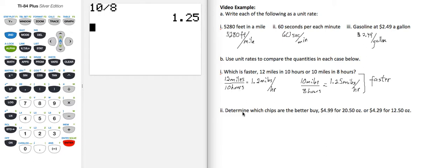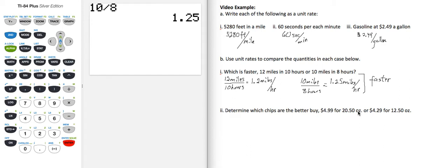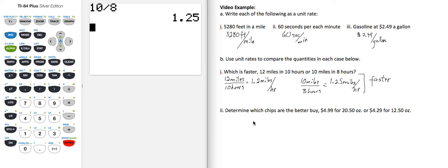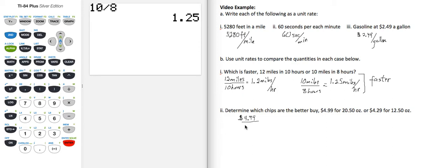Part 2 here, determine which chips are the better buy. A bag of chips that's $4.99 for 20.50 ounces, or a bag that's $4.29 for 12.50 ounces. So we're going to write a unit rate of dollars per ounce in order to compare. So that's going to be $4.99 over 20.50 ounces.